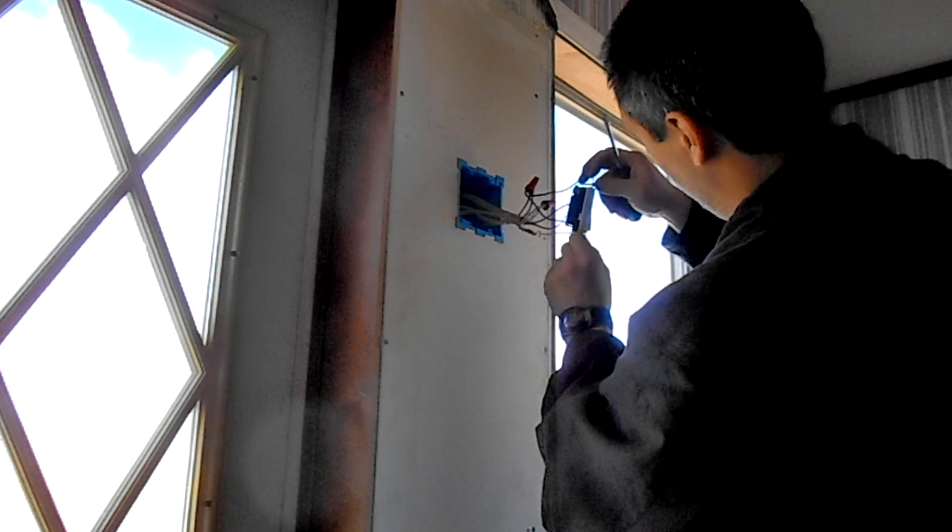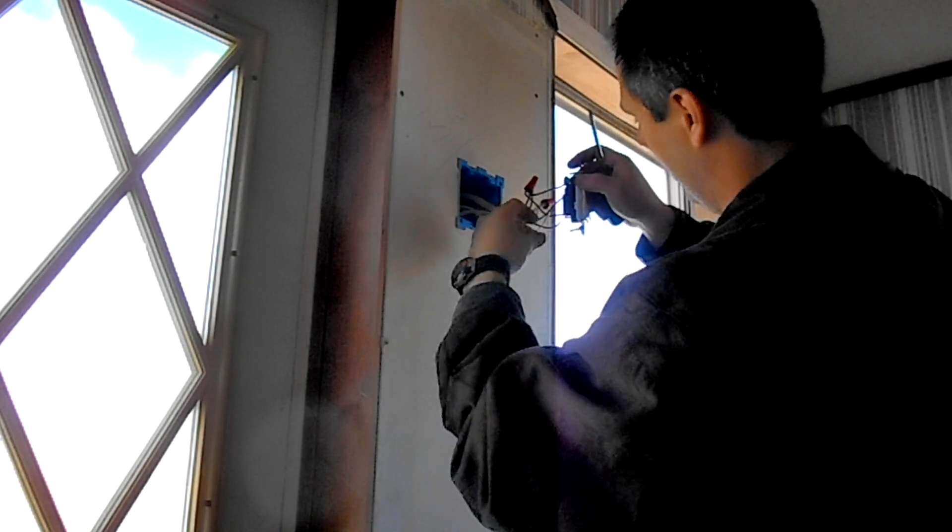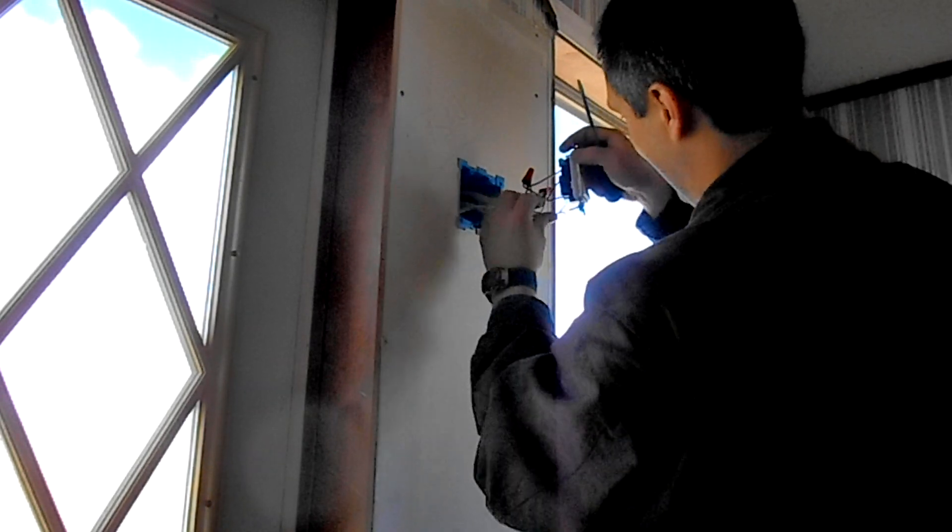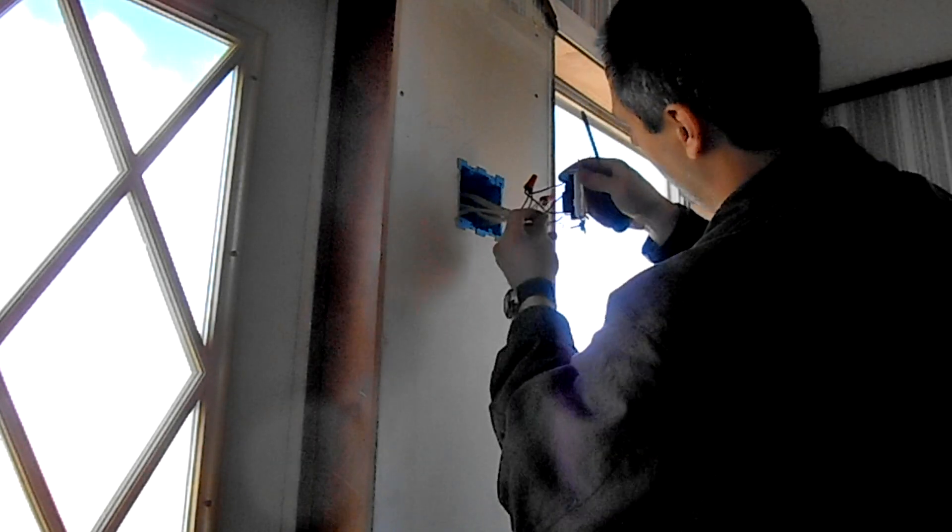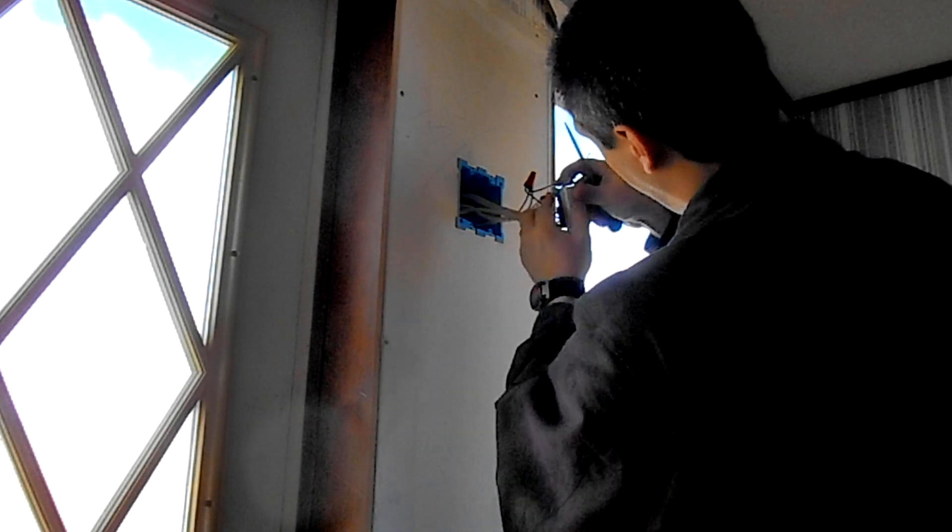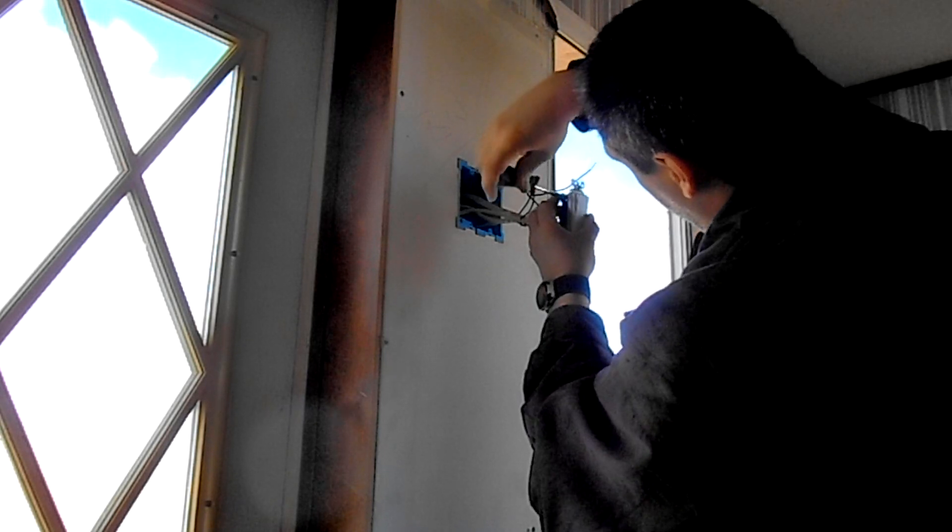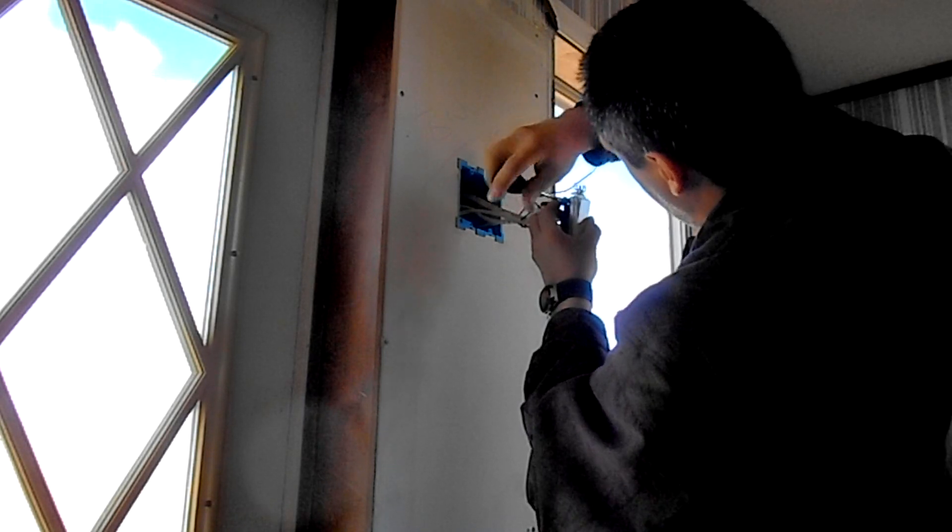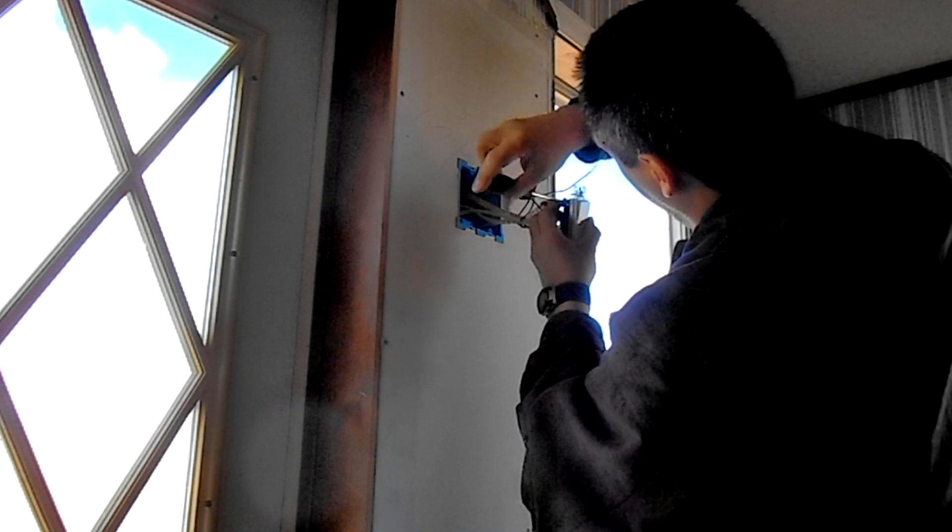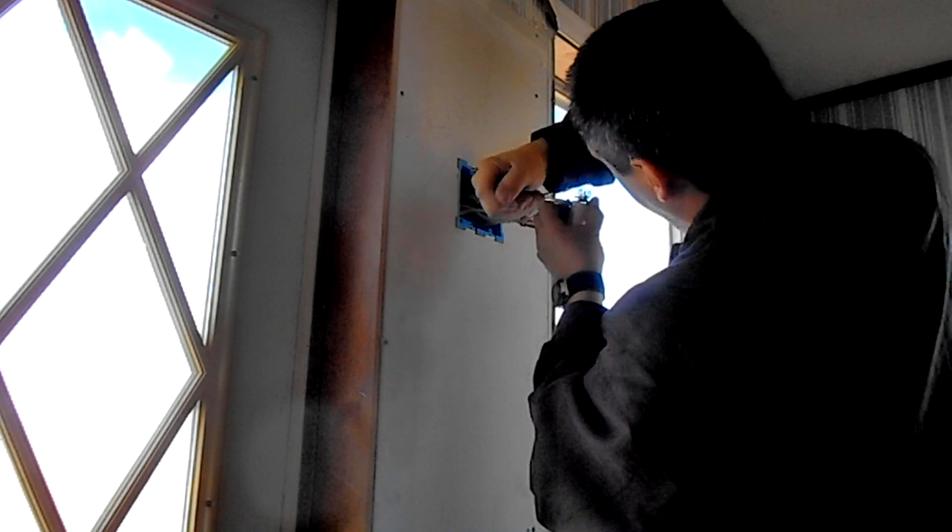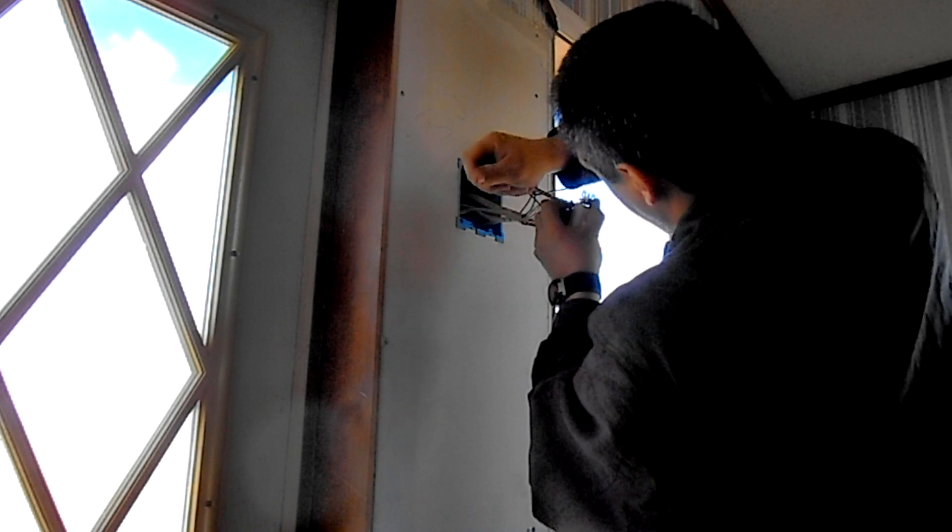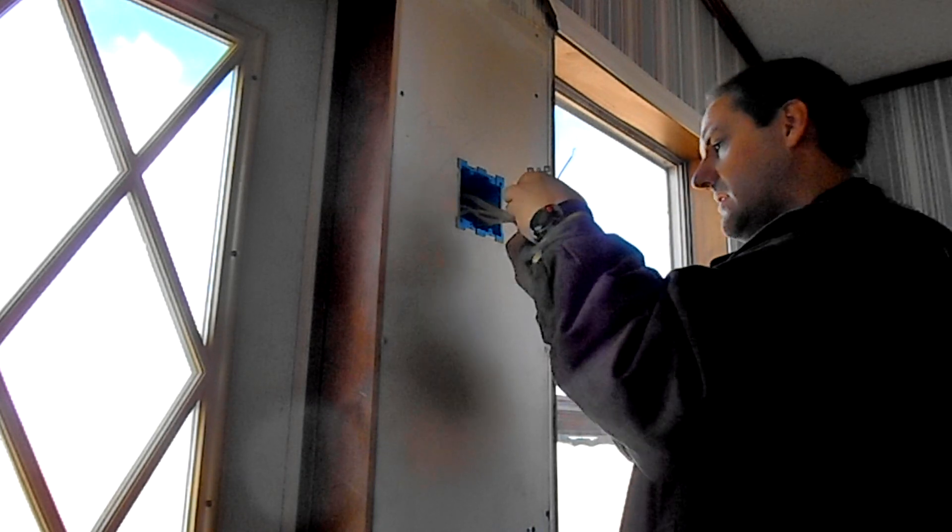And then up here we've got the ground. With the little hook, you want to make sure that you put it on the direction you're going to screw the screw, so that way it twists around and grips. All right, that's the outside light.